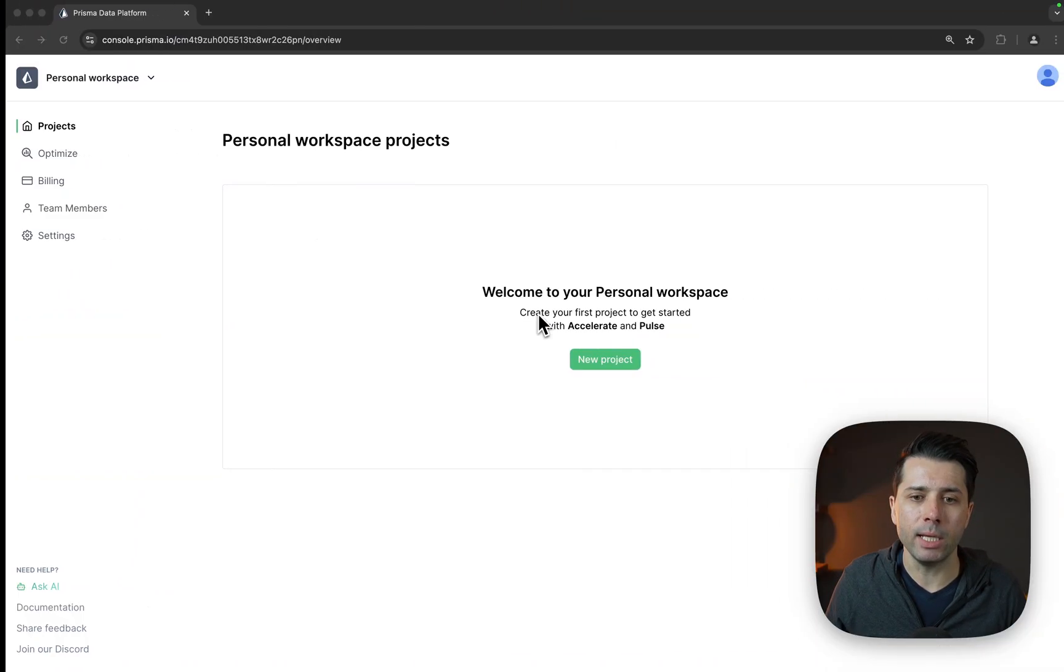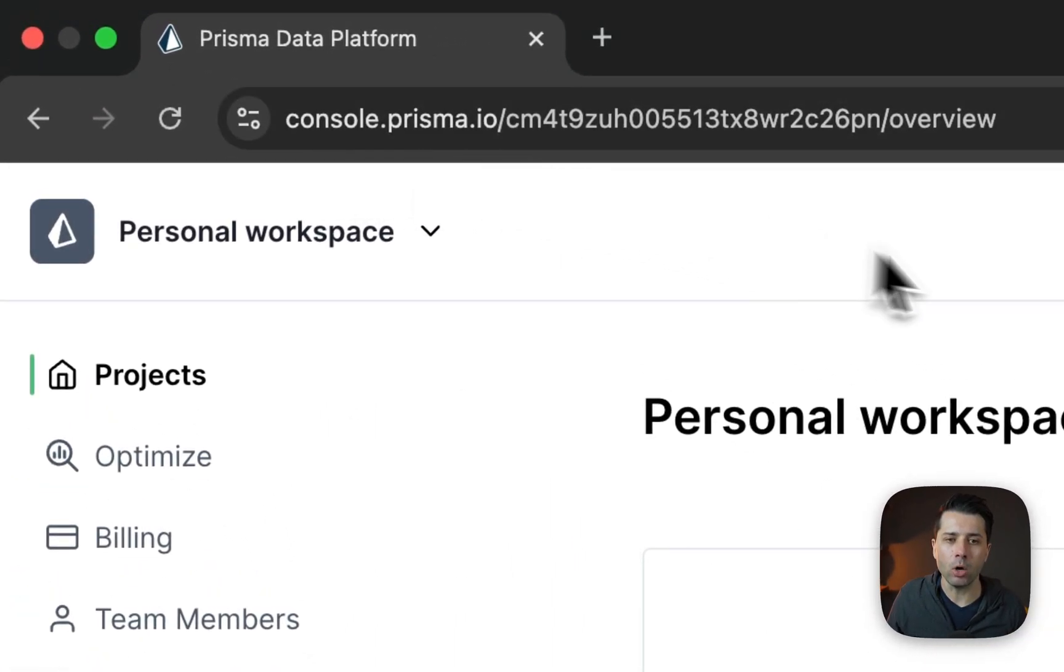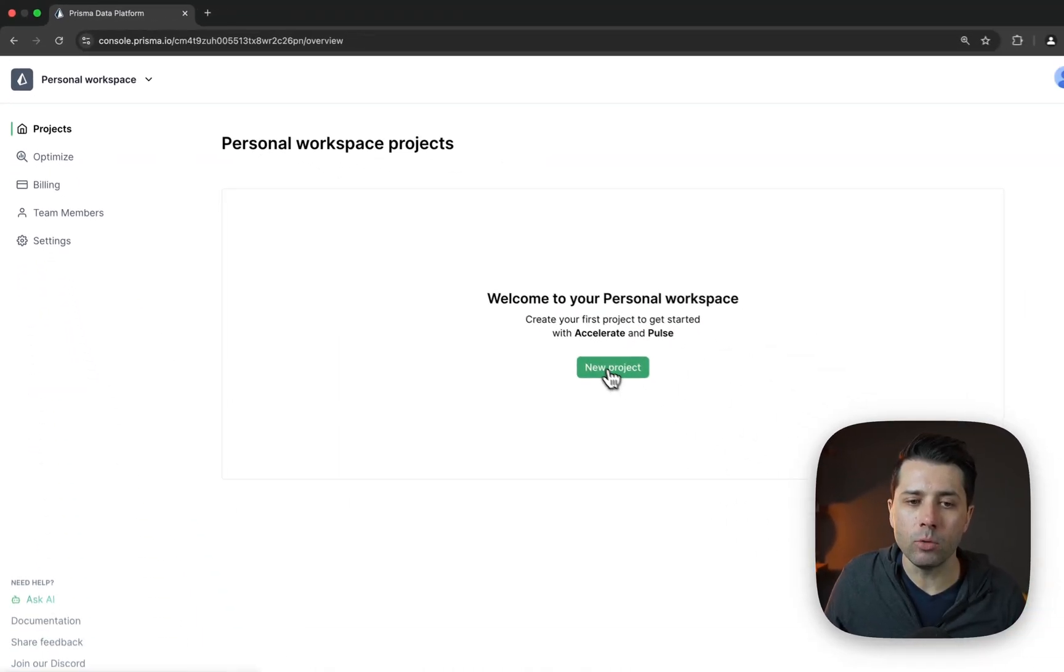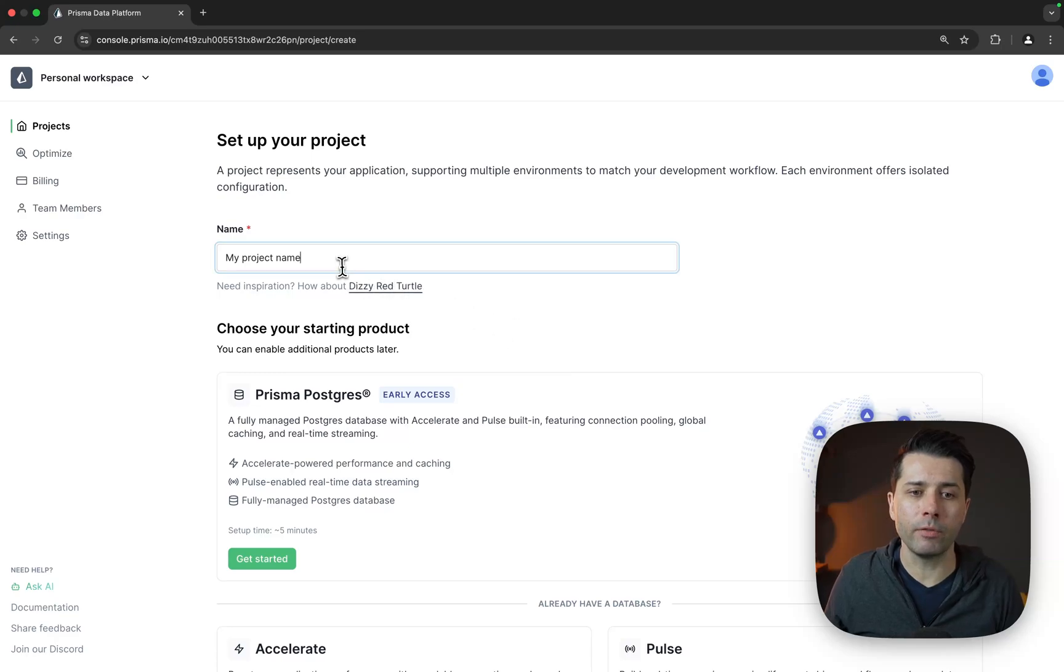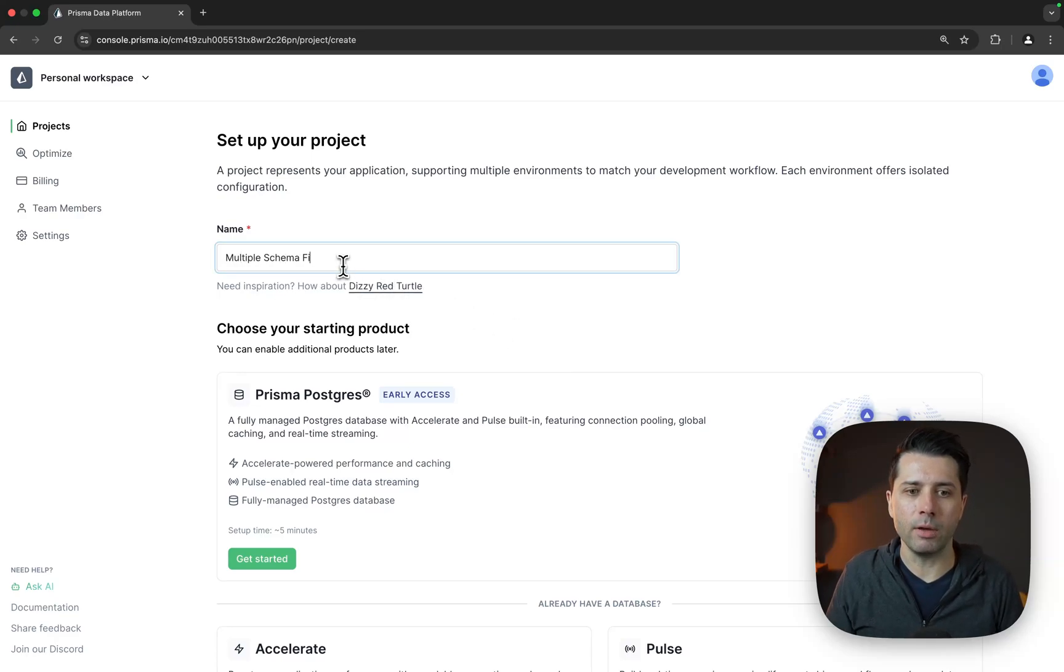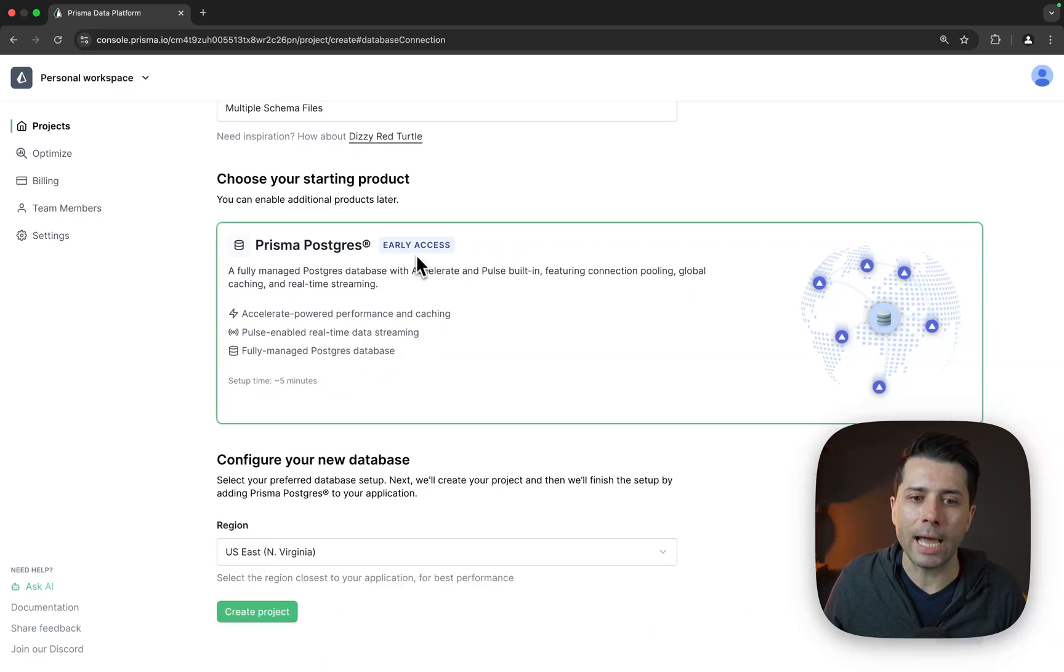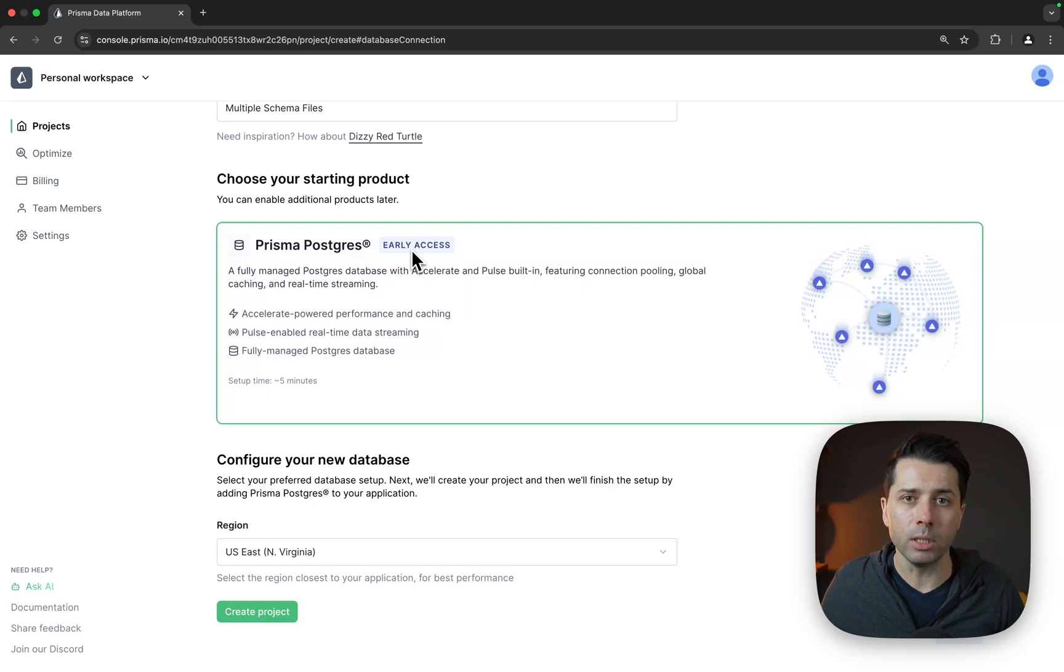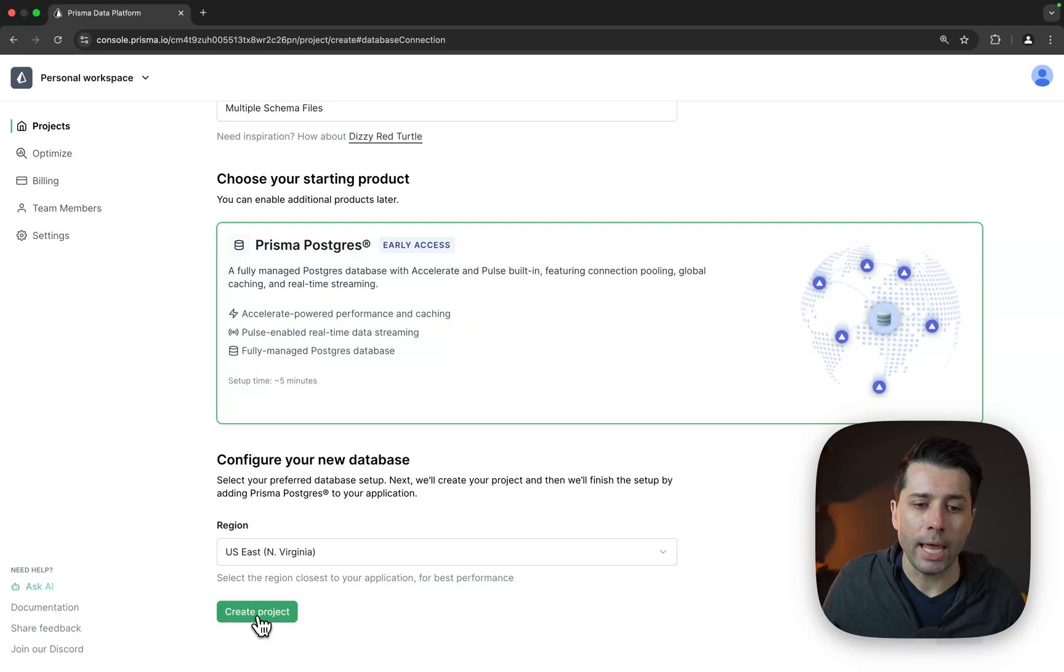Over here at console.prisma.io, the Prisma data platform, we can start a new Postgres database in just a few clicks. For the name of this project, we can do something like multiple schema files. Let's choose Prisma Postgres. We'll click get started there. It's in early access right now. It's totally free to try out. Once general availability comes along, there will be a very generous free tier as well. We'll configure the default region as US East and create that project.